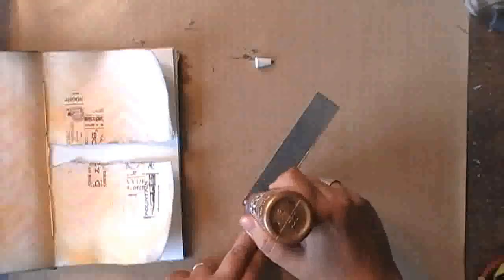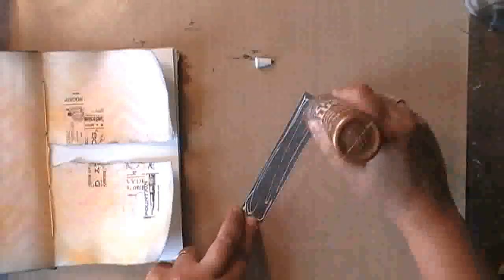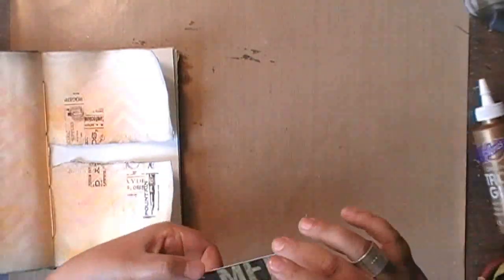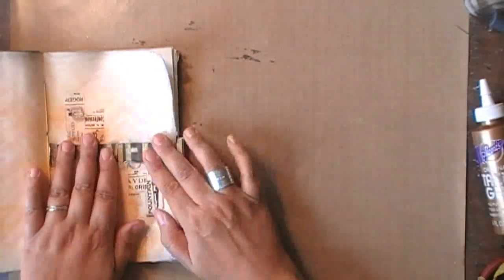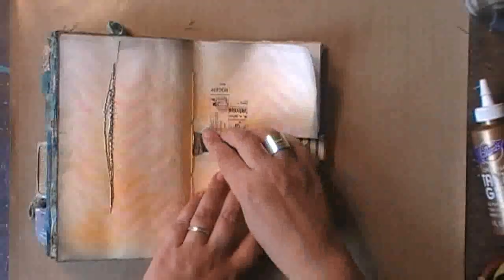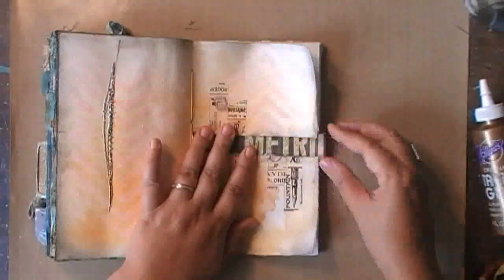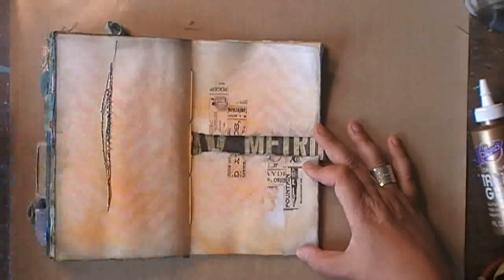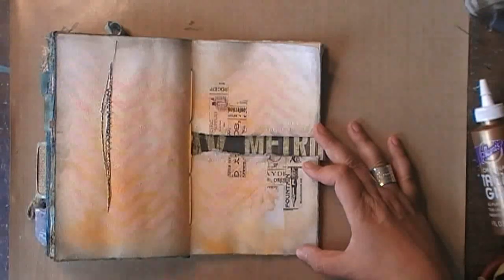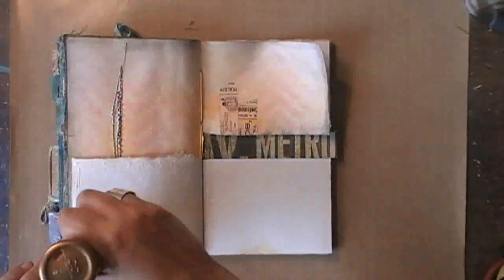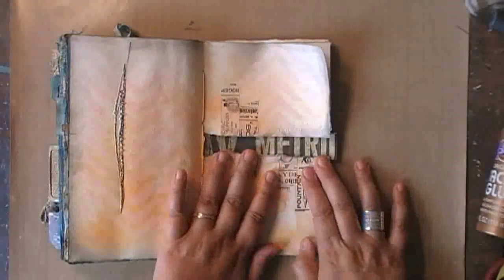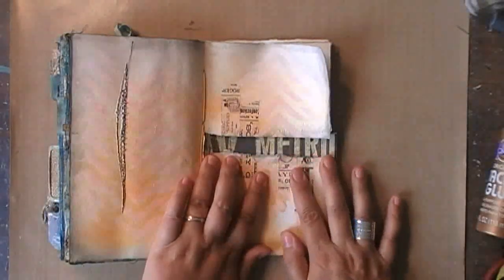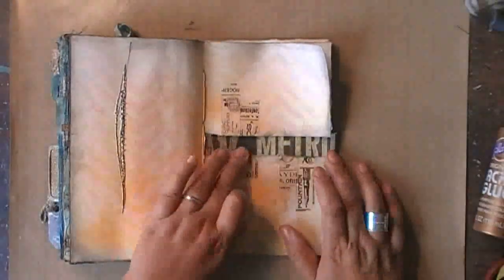I'm adding a strip of printed Tim Holtz paper and I'm gluing this down on the next page in my journal so that it's just peeking through the opening. And now I can go on and glue down the paper on the next page.